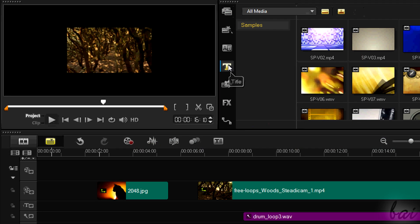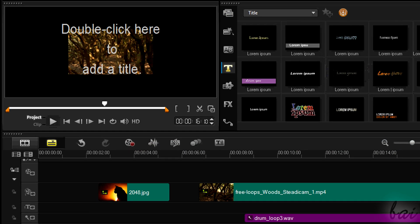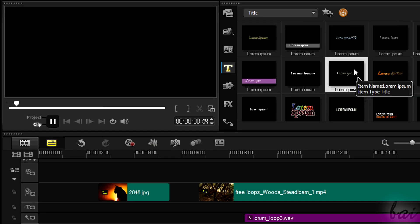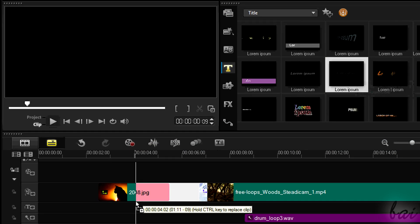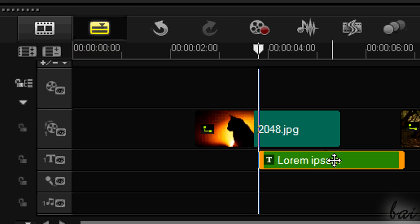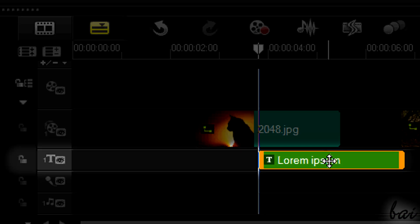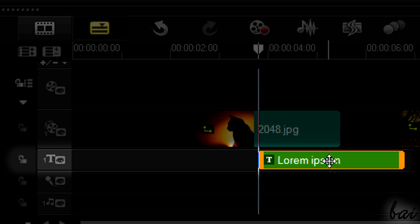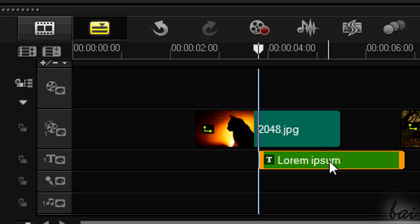There is a fourth kind of clip, which is the text. This has its own track called the title track, indicated through a T icon. We will see this later.